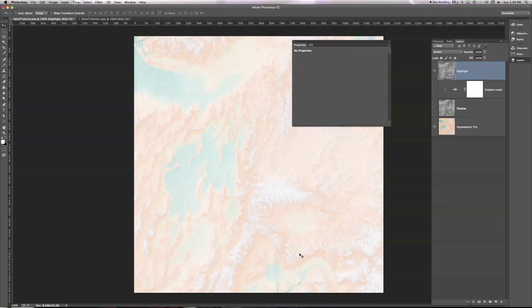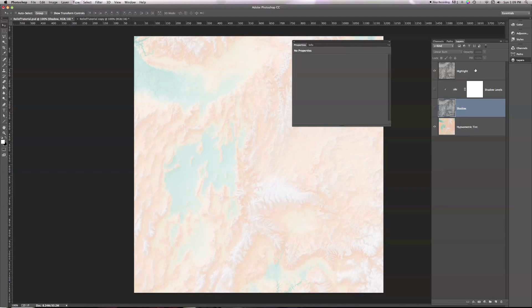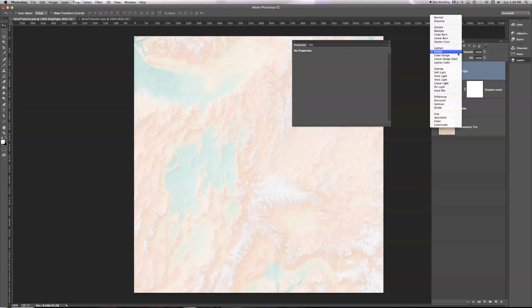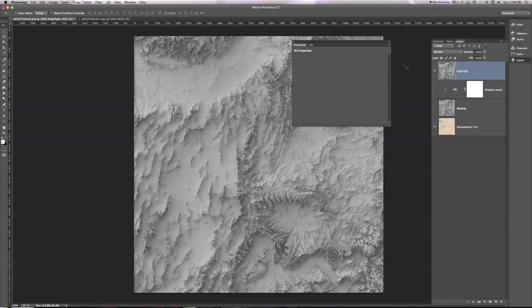But again, everything is very bright. We really only want to keep the brightest areas of our Shaded Relief, and throw everything else out, just as we kept the darkest areas of our Shaded Relief before in our Shadow image, and threw everything that was light out. So let's do the same thing. Let's change the Levels here. So I'm going to select my Highlight here, and I'm going to put this back to Normal for a second so we can see what we're doing.